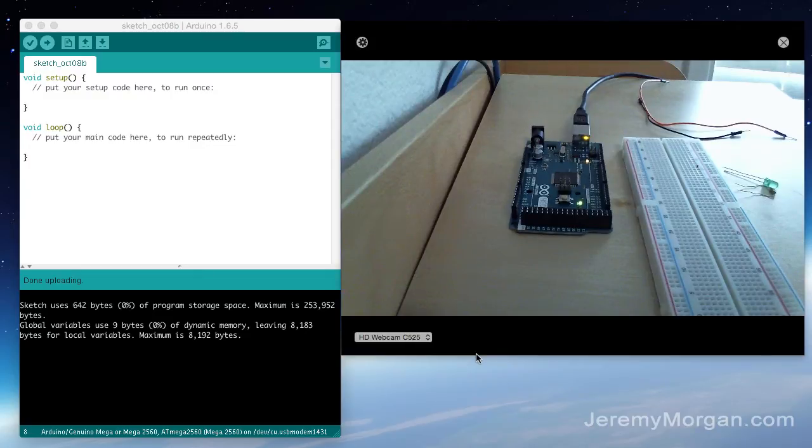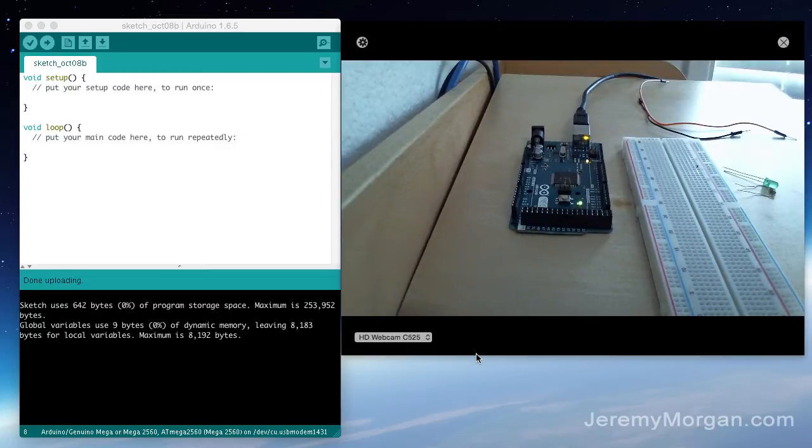Hi, Jeremy Morgan here and today I'm going to do a small tutorial on how to light up an LED with an Arduino.